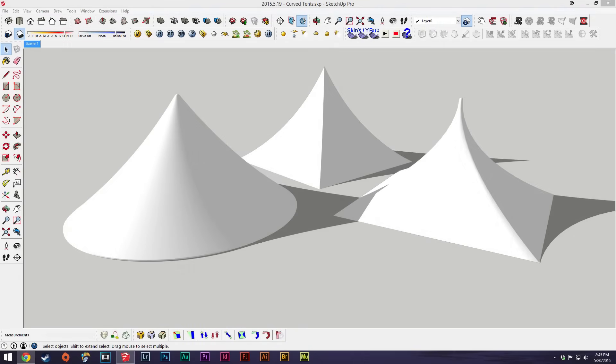Hey everybody, welcome back. In this video I'm going to be showing you how to make curved tents. Some of them are pretty easy to make right in SketchUp without plugins, but some of them will require plugins, so we'll get to those later.